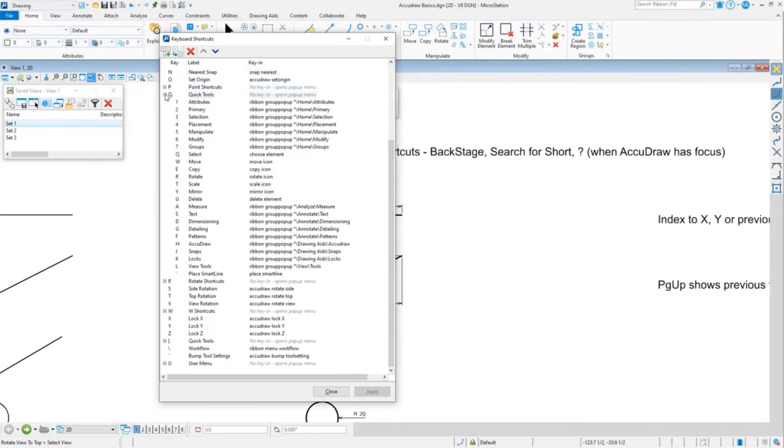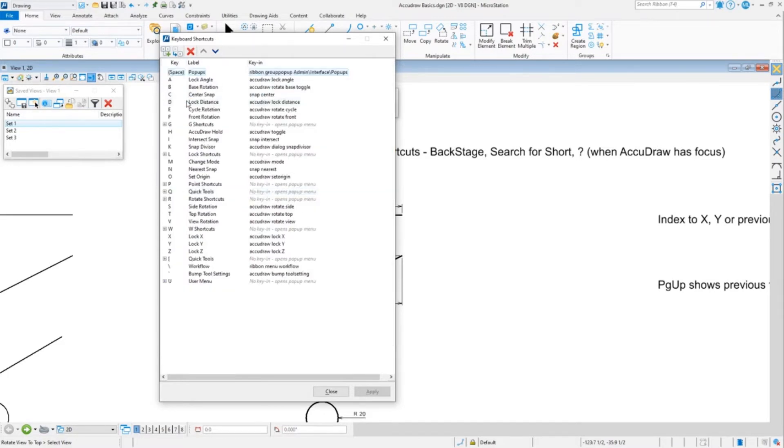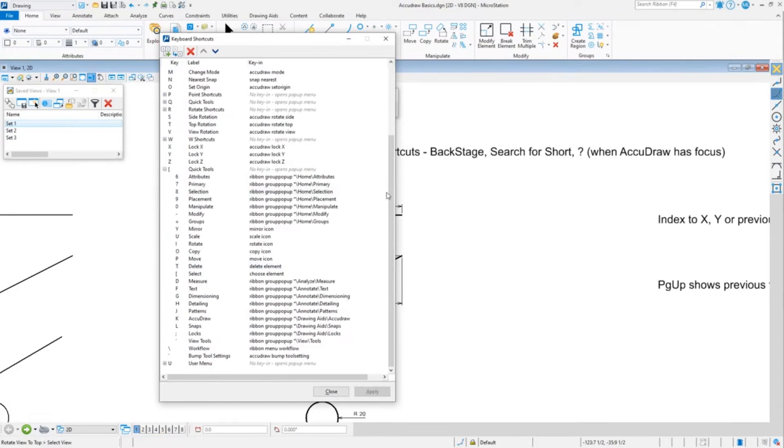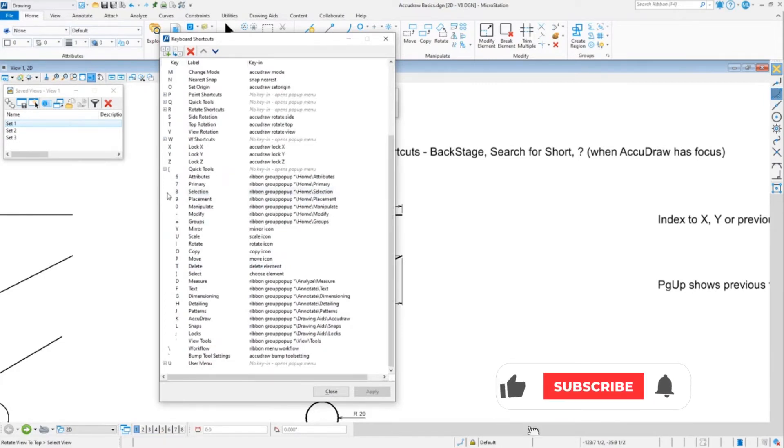If you happen to be left-handed or you for whatever reason use your mouse in the left hand, then you have the bracket, which is the same shortcuts but it puts all the shortcuts on the right side of the keyboard so you can use the mouse left-handed.